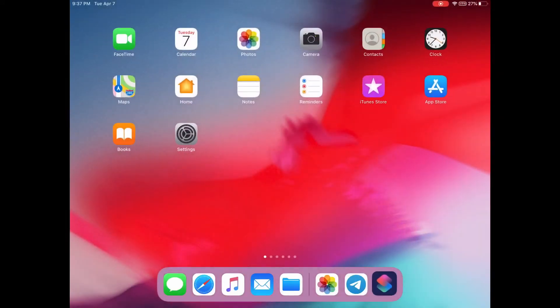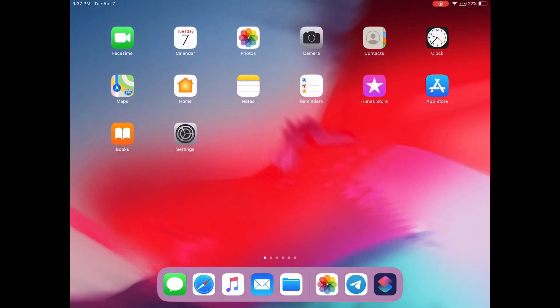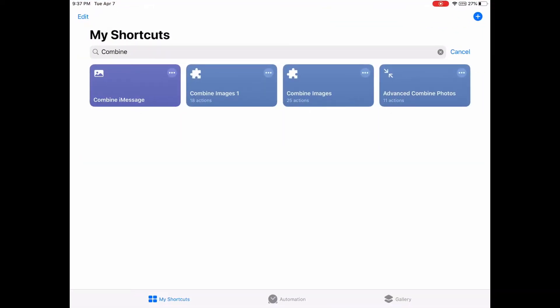You can download it from the App Store — it's free. If you are running iOS 13, this app is already installed on your iPhone or iPad. Then you need to get this combine image shortcut. I'll show a link in the description.